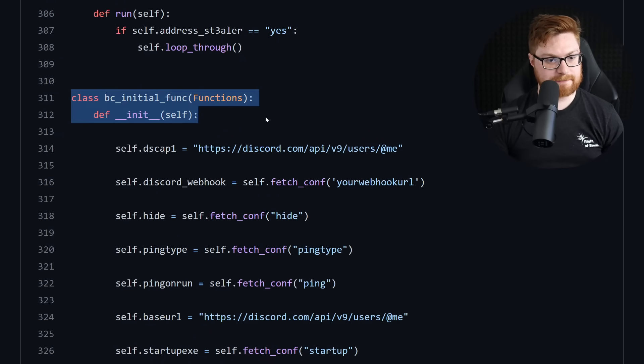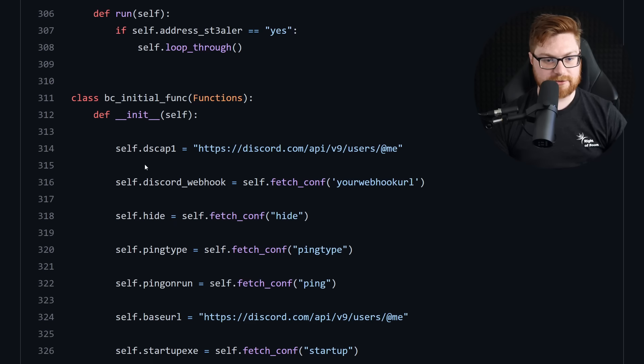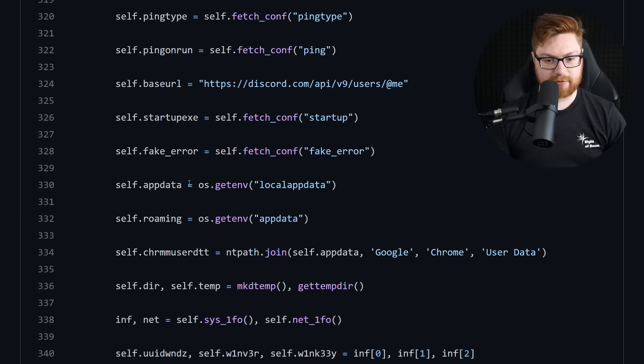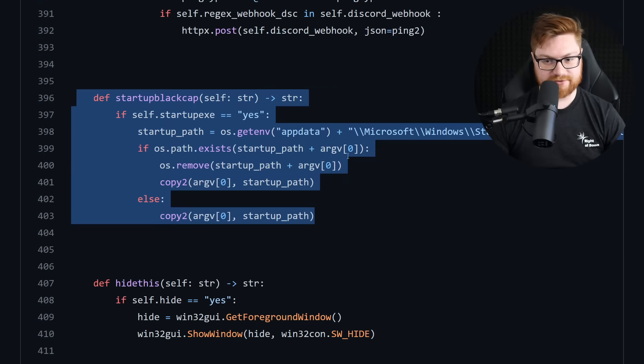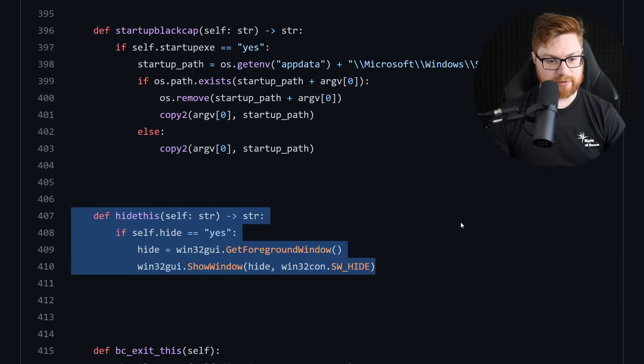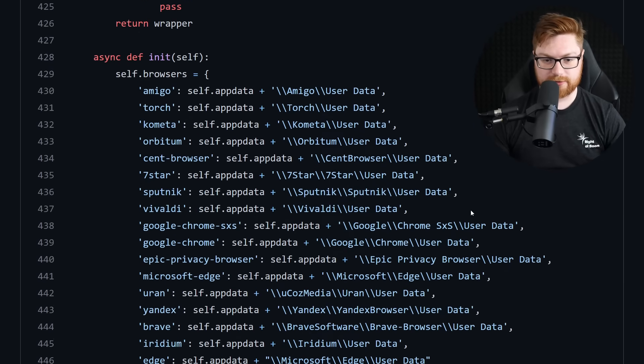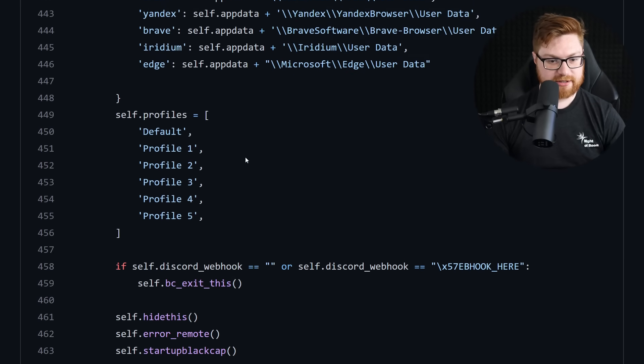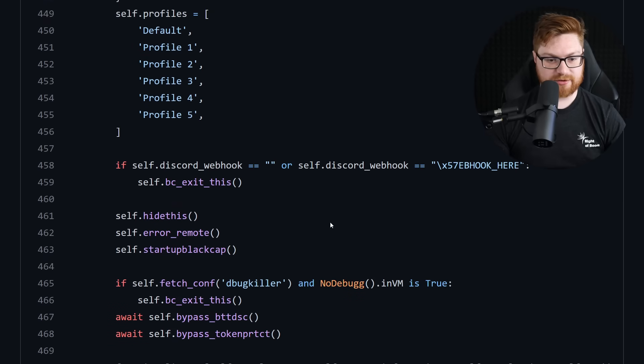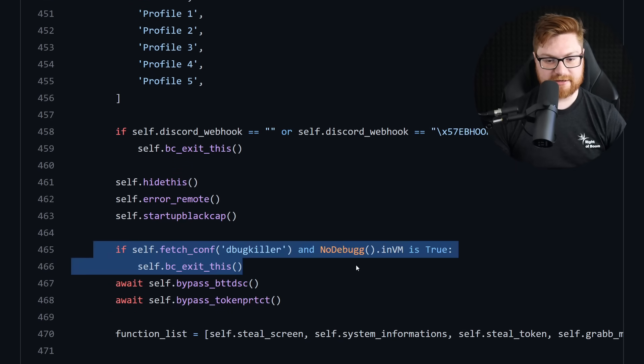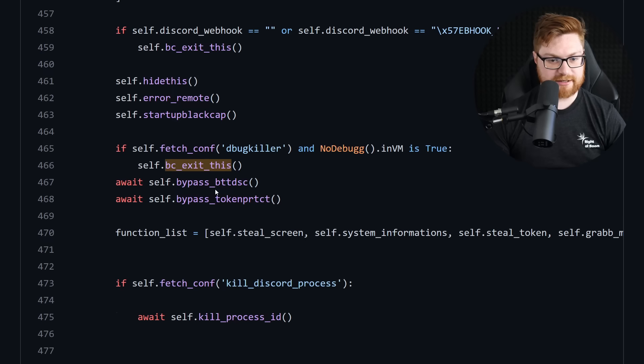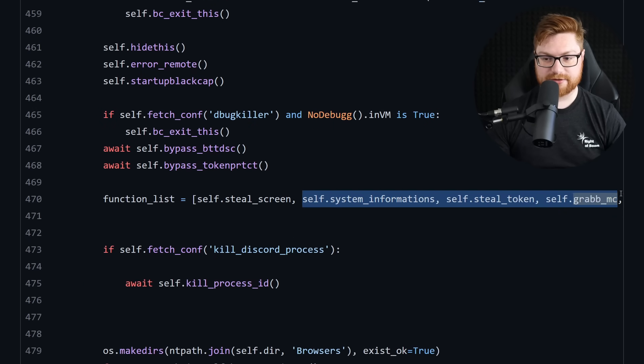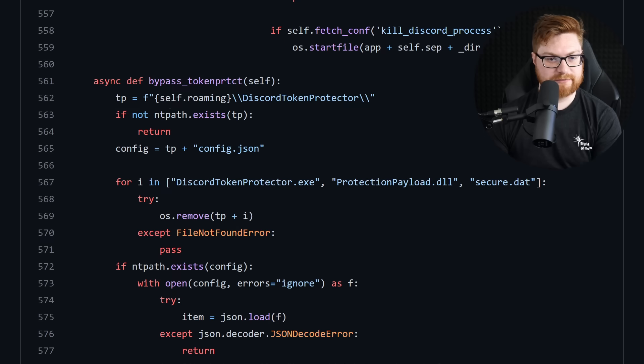Here is the black cape initial funk, I'm going to be assuming. Yep. Goes ahead and grabs API, your webhook, ping type, everything that it's already retrieved out of the configuration files. Add some persistence mechanisms and usual startups. Hide the window. And whoa, here are a lot of synchronous functions to be able to try and steal and scratch. Grab some specific tokens. Tries to do some anti-VM protections. Hey, if it's in a debugger, then try to bail out. Steal the screen. Info, tokens, Minecraft, Roblox.